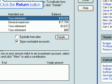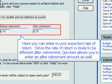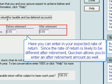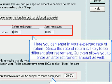Click the Return button. Here you can enter in your expected rate of return. Since the rate of return is likely to be different after retirement, Quicken allows you to enter an after-retirement amount as well.